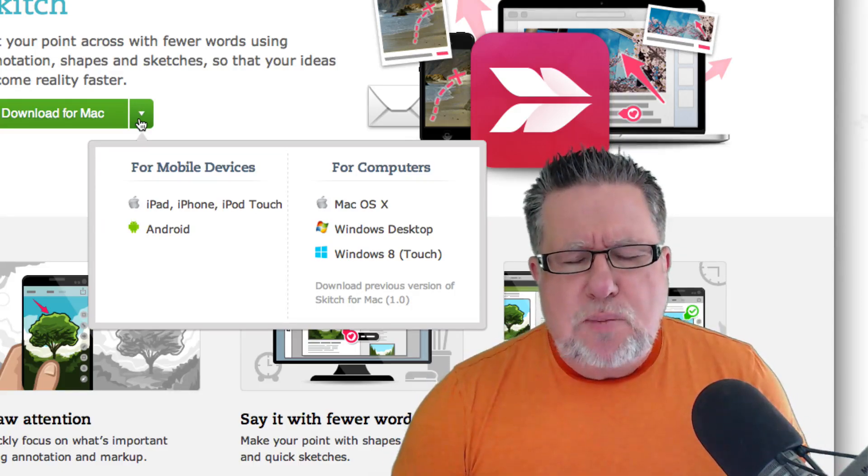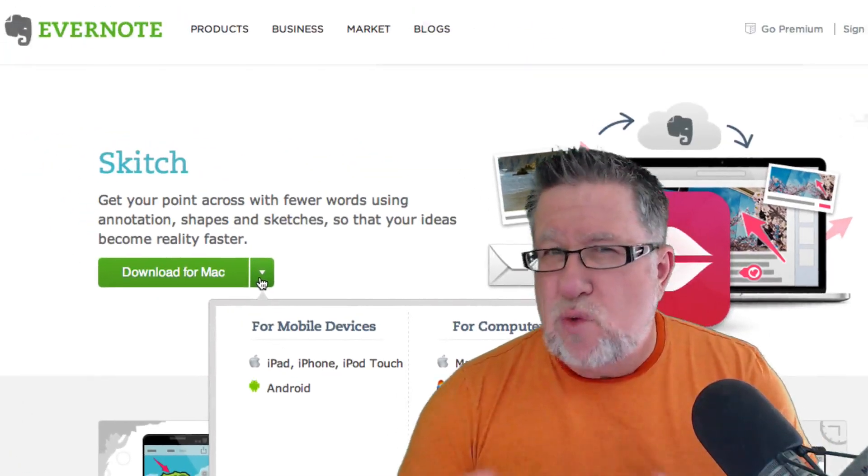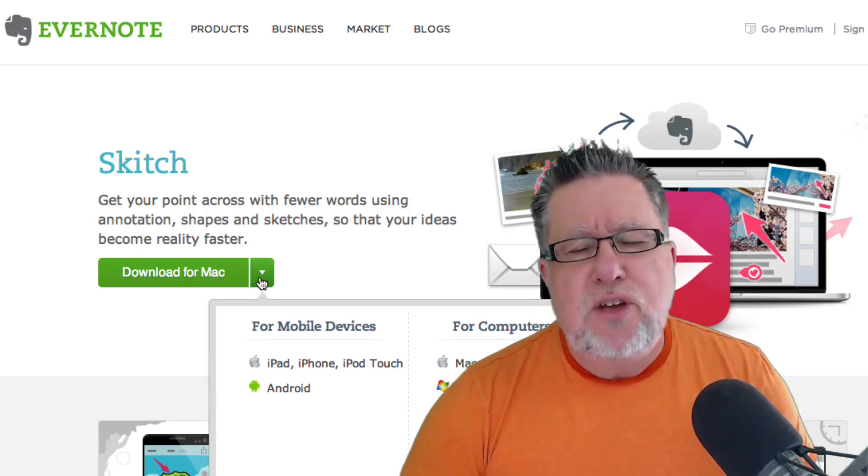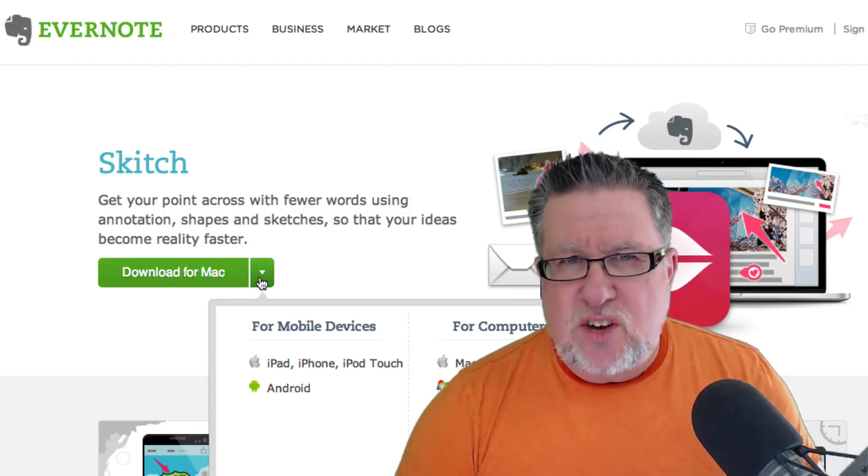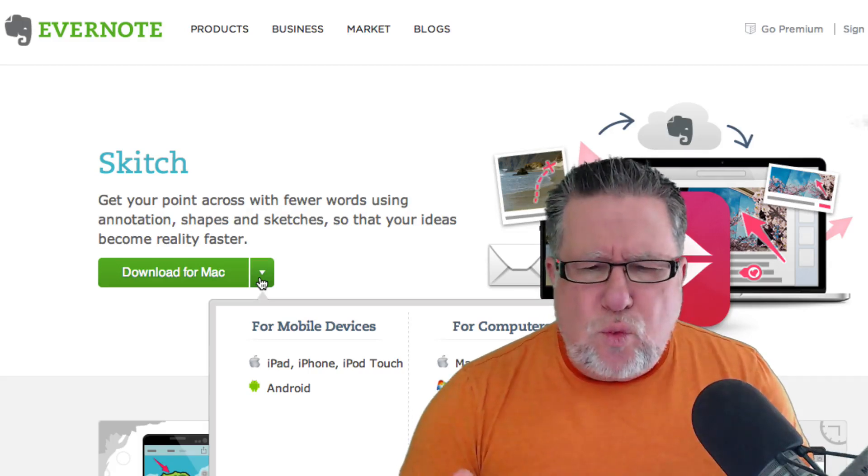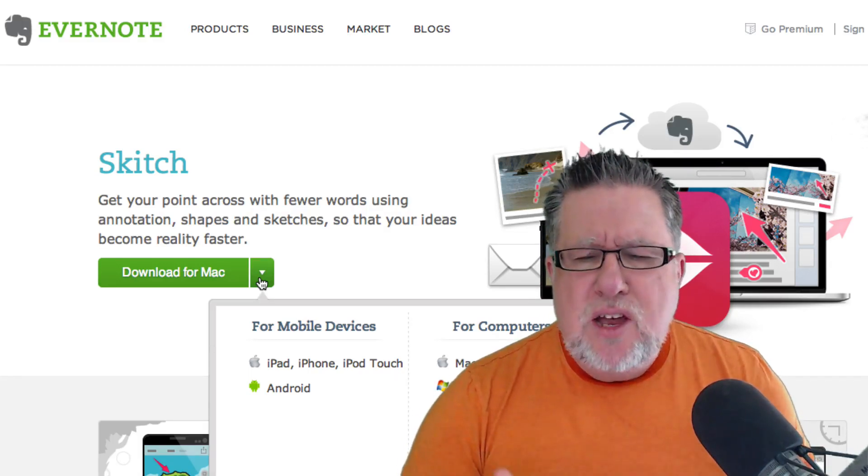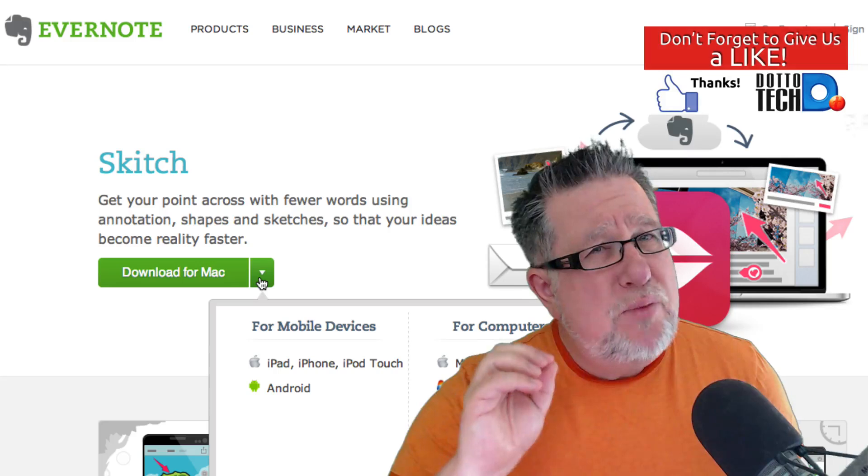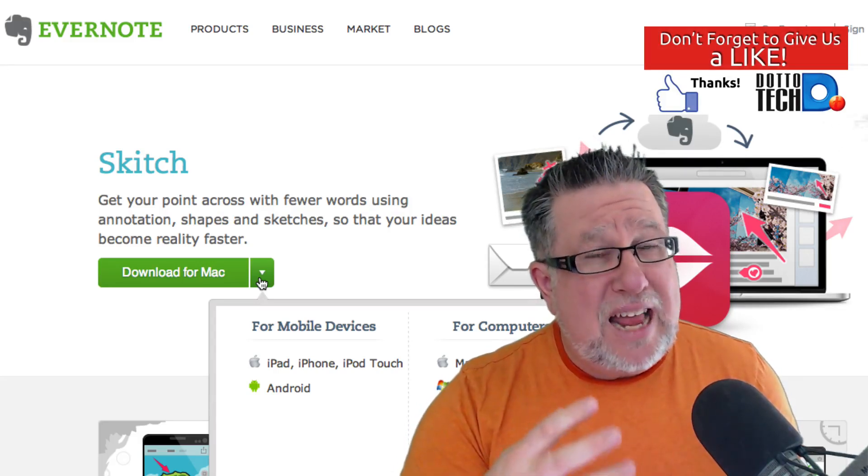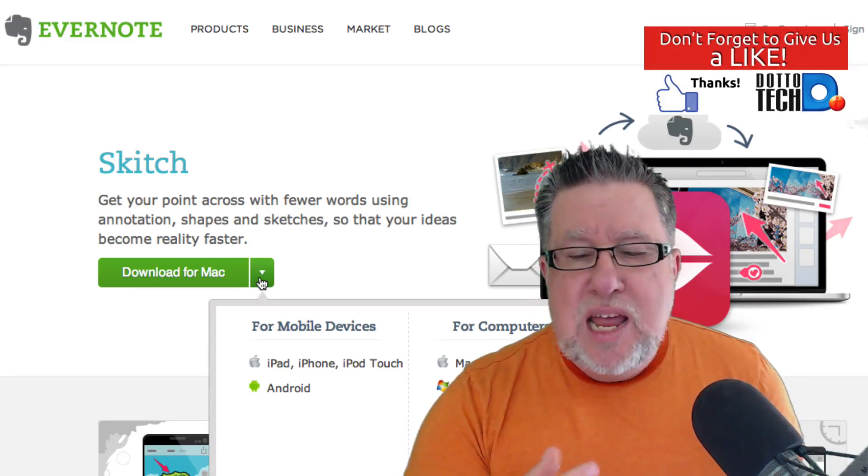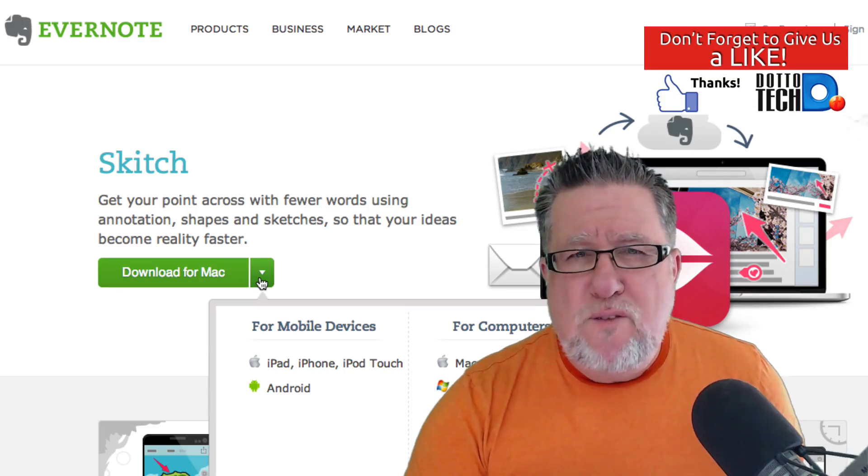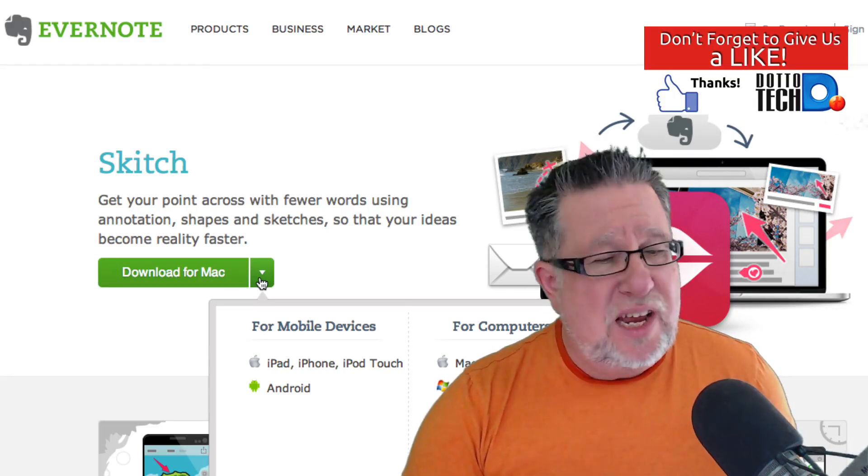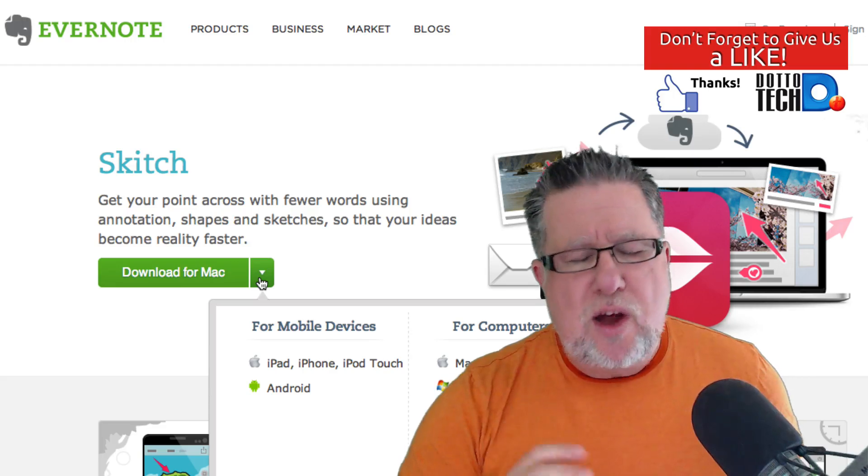Now what makes Skitch special? Because there are lots of screen capture utilities and there are lots of markup utilities. What makes it special is its integration with Evernote, and I'm not going to dwell too much on that because I want to kind of show you just how it fits. But the Evernote integration, every time we create a screen capture or we create a graphic element that we use Skitch for, it saves it to an Evernote notebook for us, which makes it very convenient for saving it, archiving it, and distributing it later if we want to.